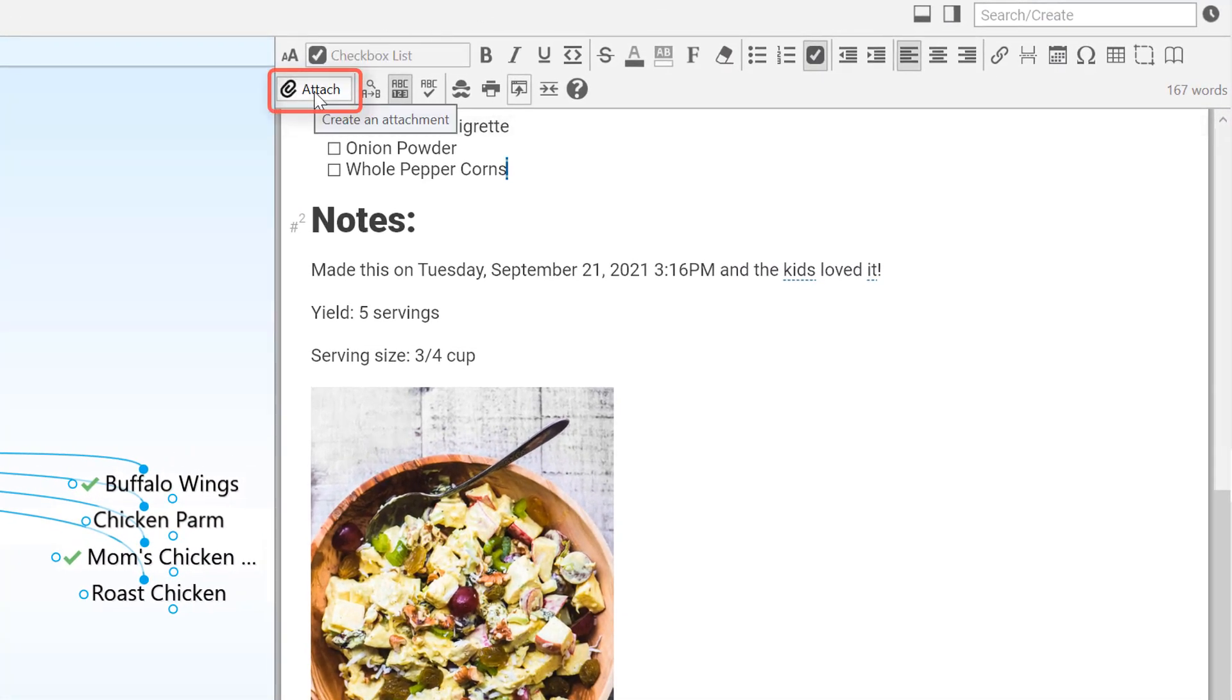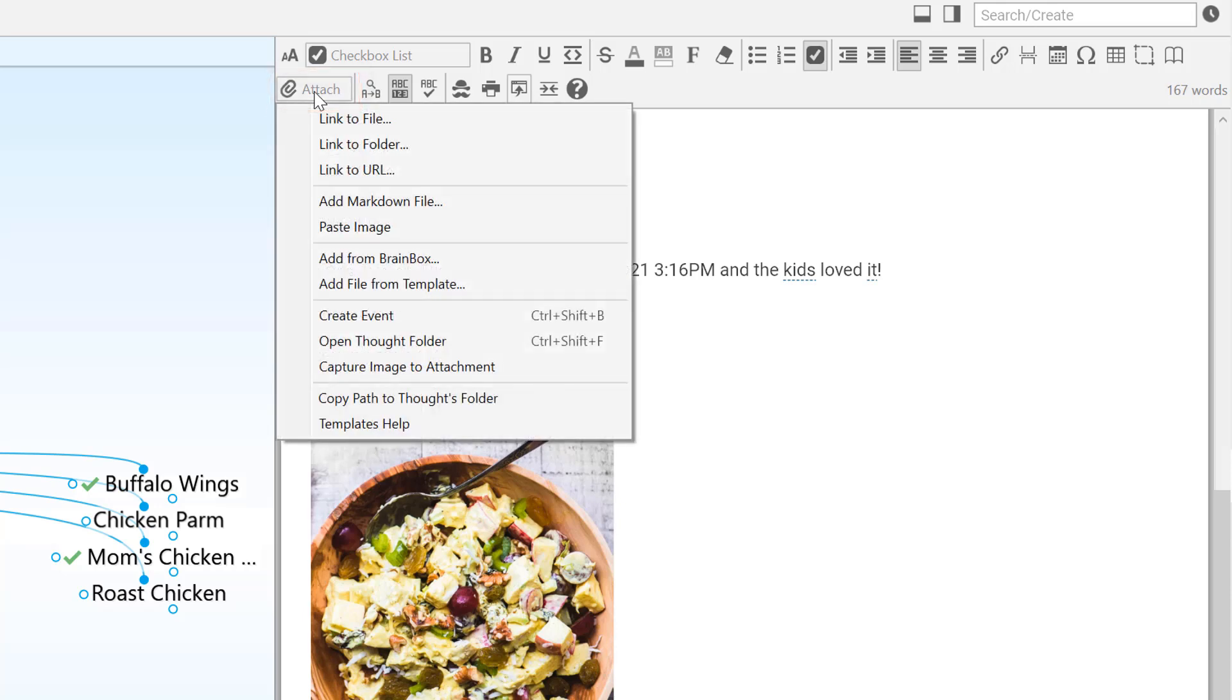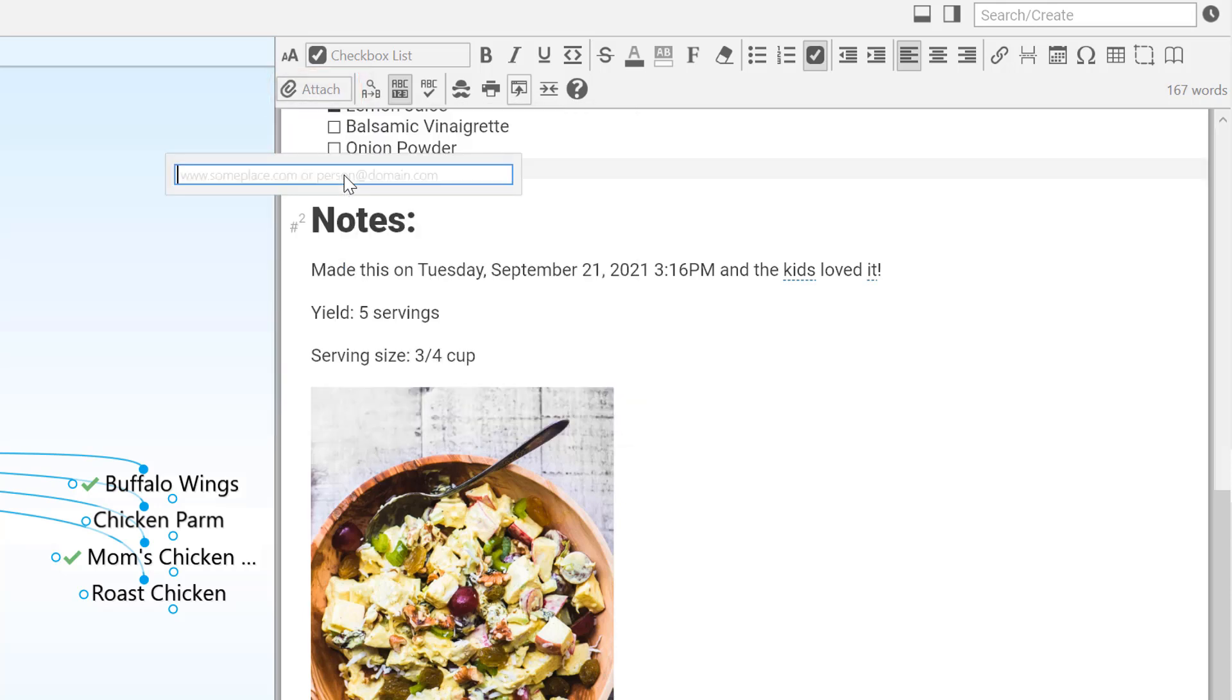Let's talk about URLs first. To add a web page, you can type it in here. But sometimes, it's faster to drag and drop from your browser.